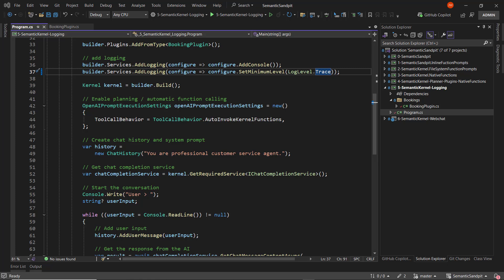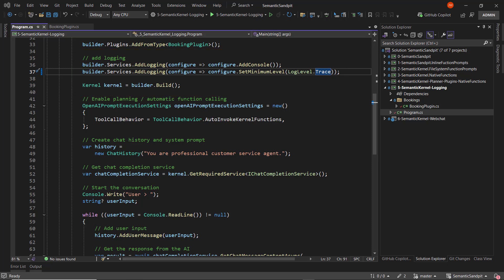So here we're in Visual Studio, and we've got open here the program.cs file, and this is just a console application that lets us interact with our customer service agent that we've been building throughout this series. The key lines are here between lines 35 and 37, and those are the bits of code that tell Semantic Kernel where to emit logs to.